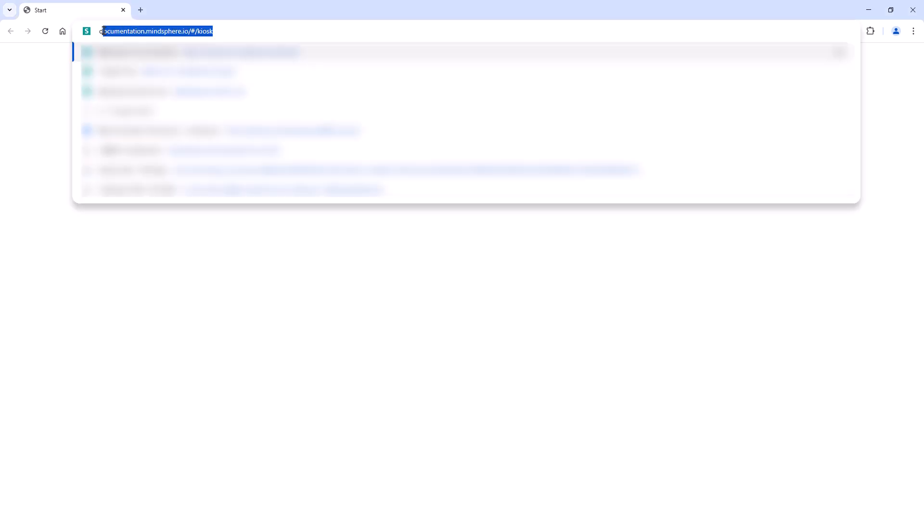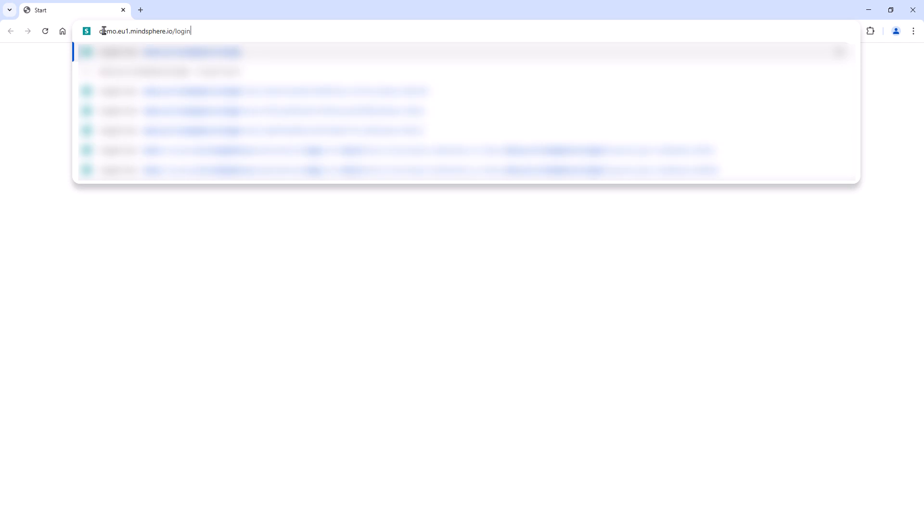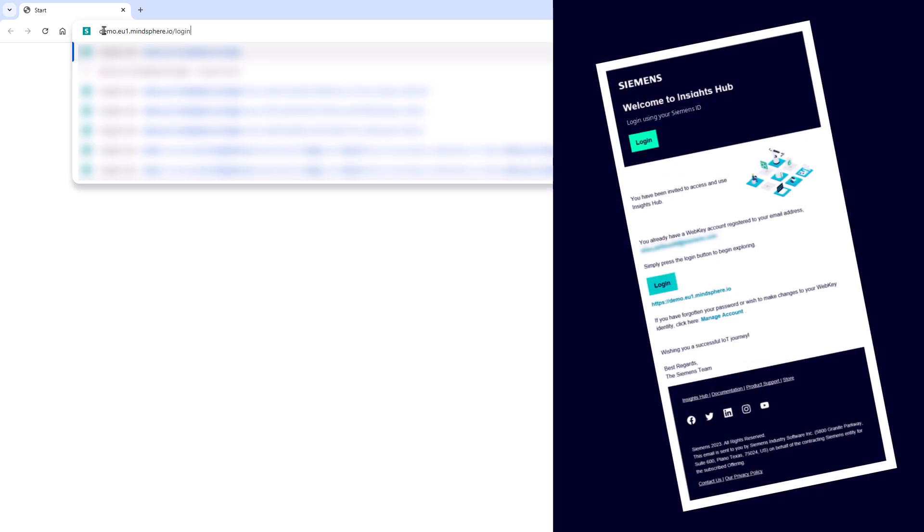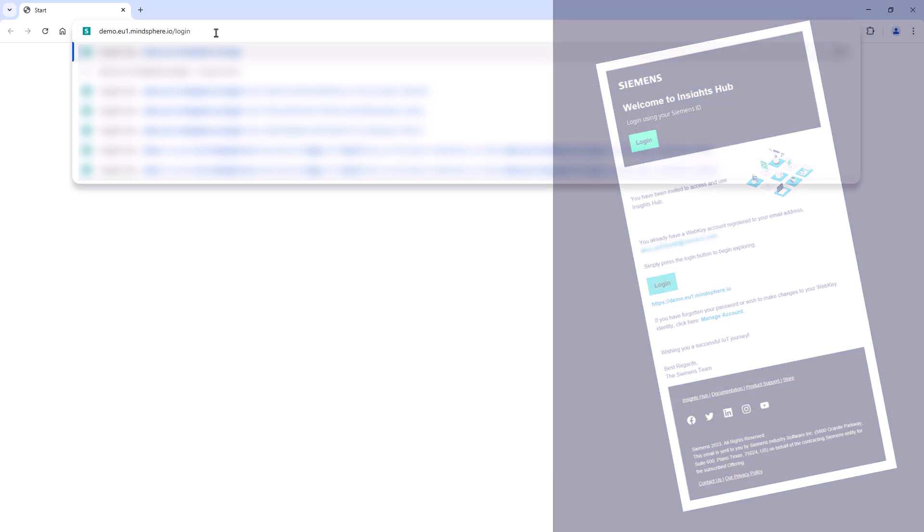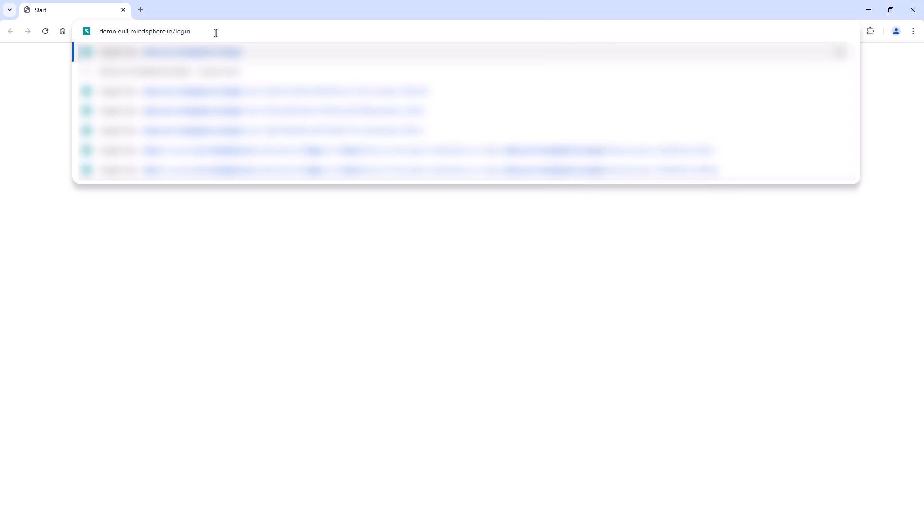One of the most common ways to login to Insights Hub is to type the URL of your environment into the address bar of your browser. This URL is typically provided to you via the Insights Hub welcome email, which you receive after purchasing it or an admin invited you to a specific environment.